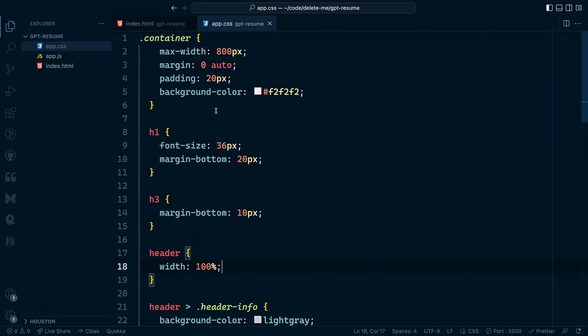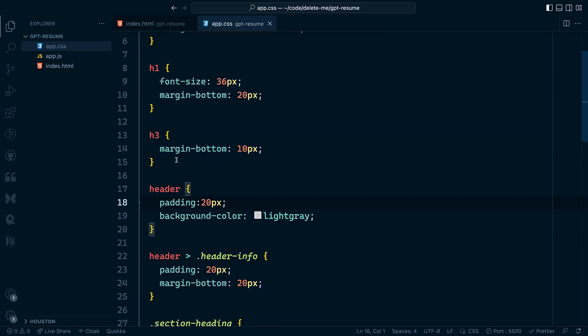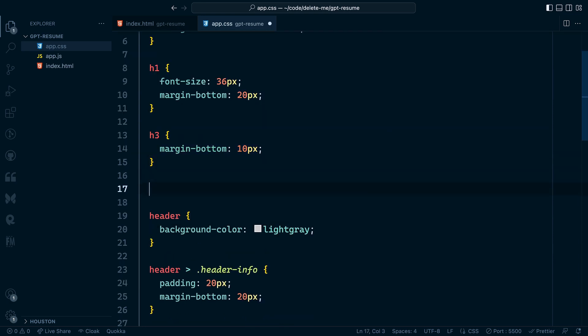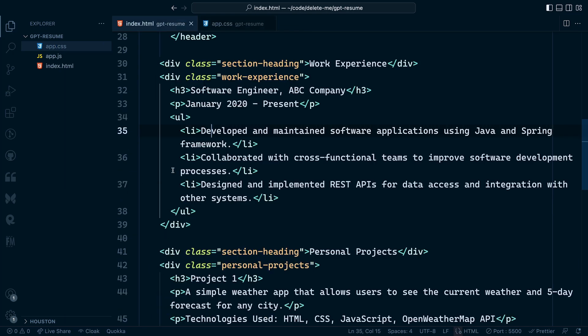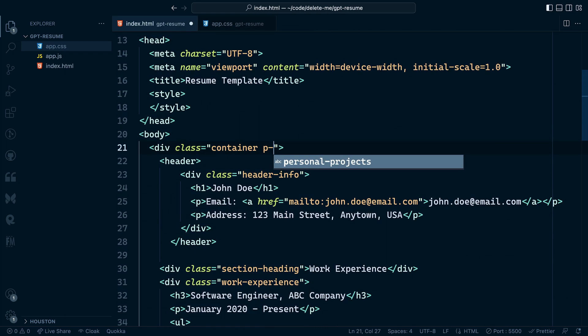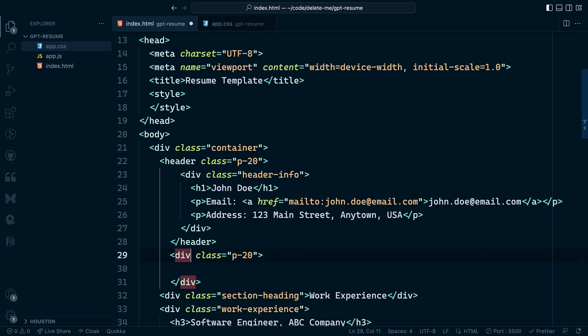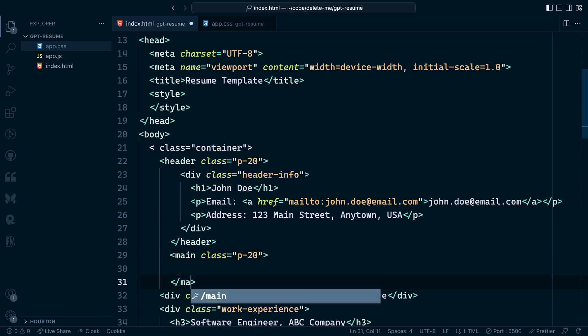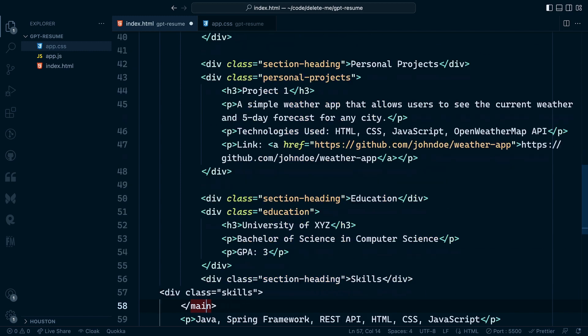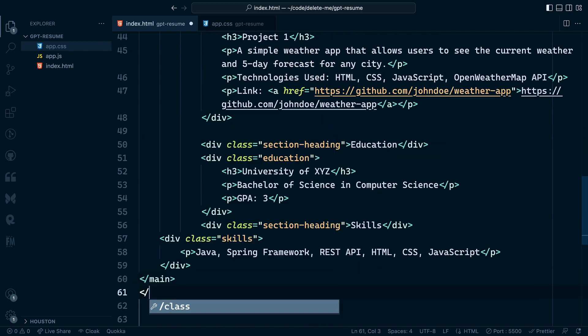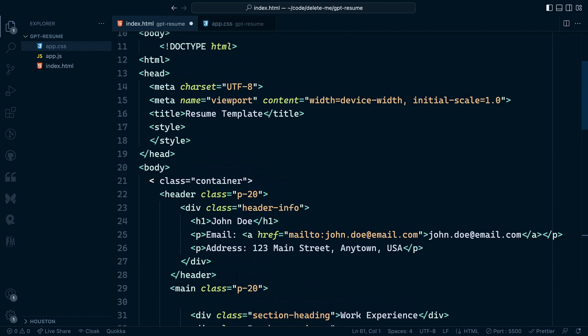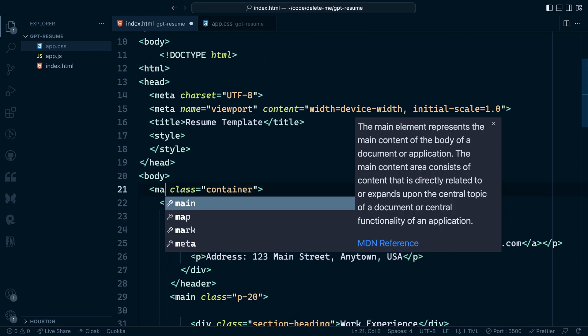I mentioned that the header wasn't perfect. I actually wanted to find a way to style this a bit differently so that the header took up the entire width of the container. So I removed the padding on the container and then created a P-20 class that I could apply in two different places to add padding exactly where I wanted it. So I wanted it on the header and then I wrapped the entire main piece of content with a main tag and apply that class as well.